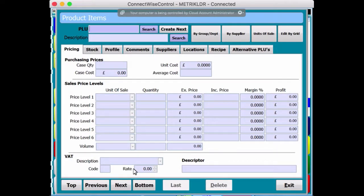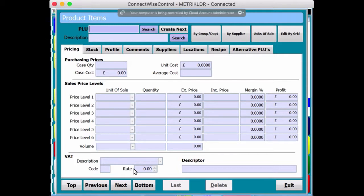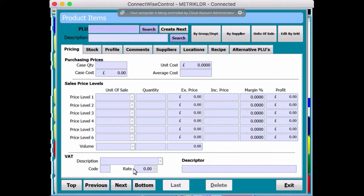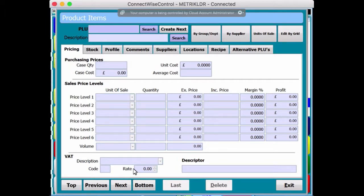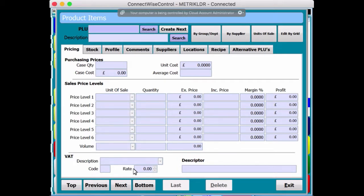So straight away it's flashing there in the PLU box. It's waiting for you to put a product code in. And if you put a code in and it doesn't find it, it's offering you to create a new product. If obviously you use an existing code, it will then just populate the actual product that's already in the EPOS itself. So if you create a product at this point, you could do it two different ways really.